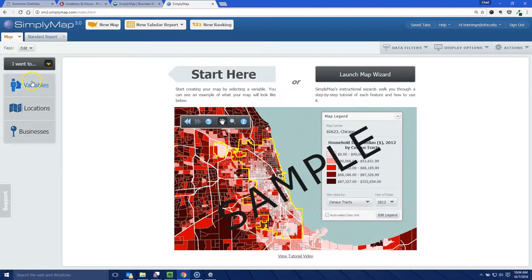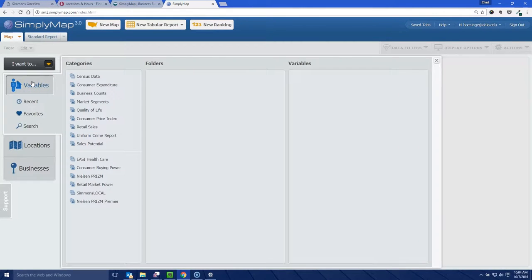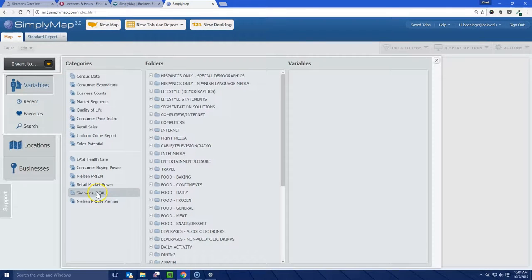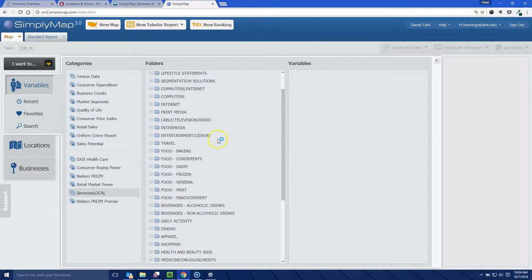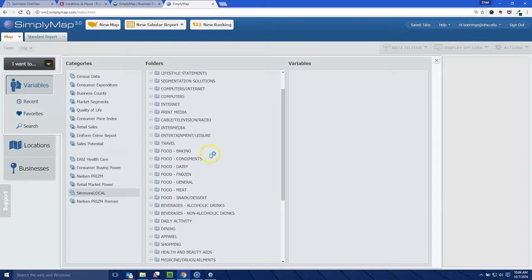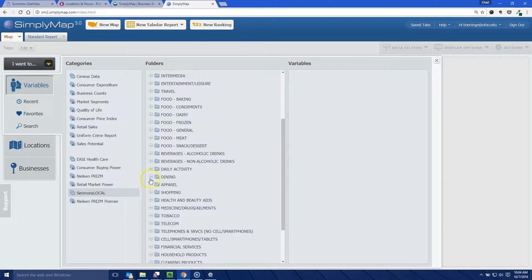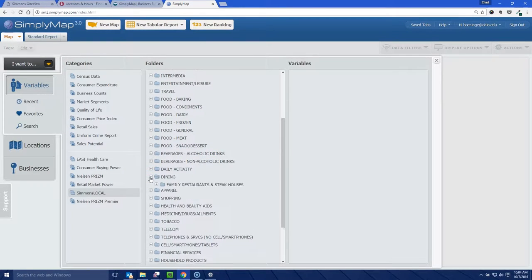I'm going to go to Variables and use the Simmons data — specifically Simmons Local. This is the same kind of Simmons data that's available in the Simmons OneView database, which we also subscribe to here at Ohio University.